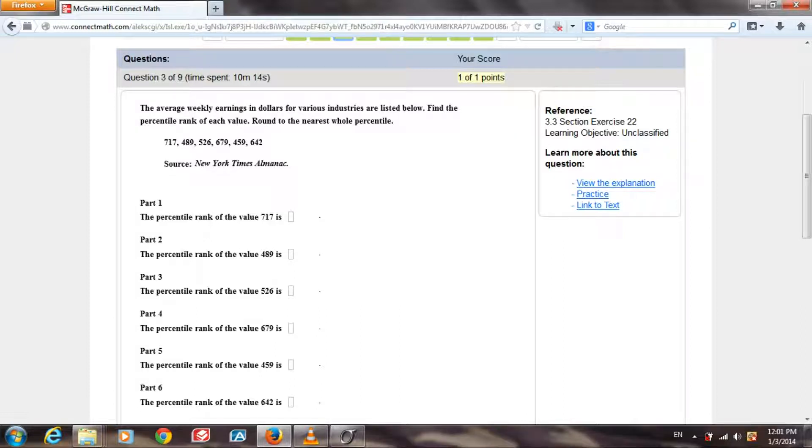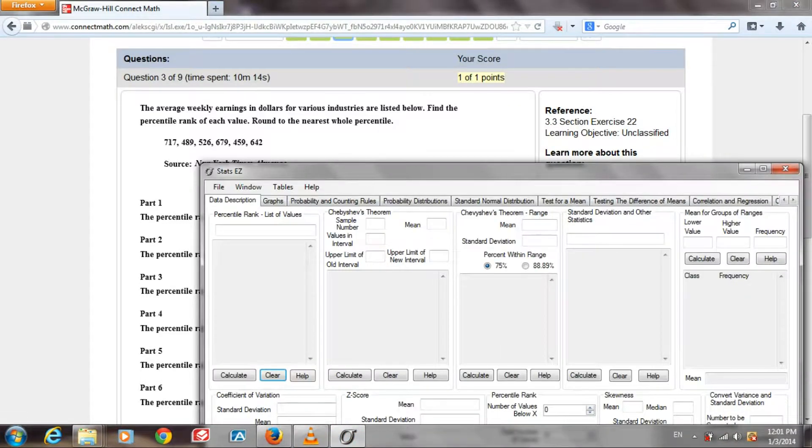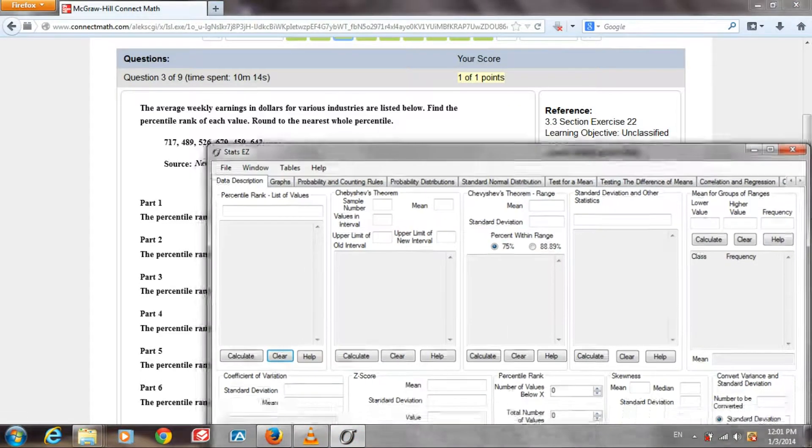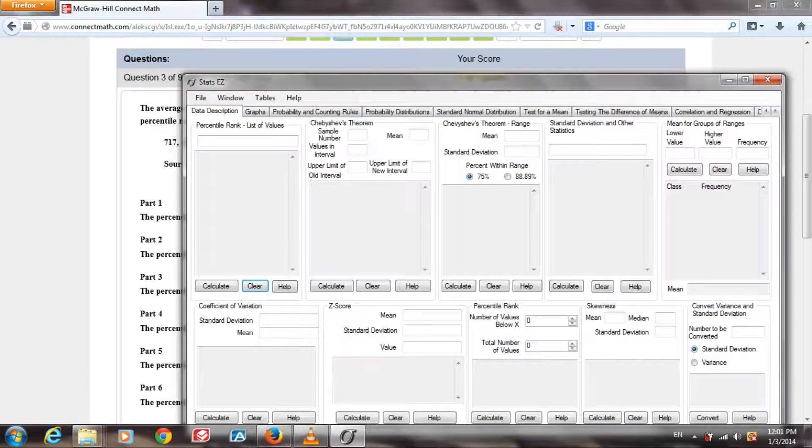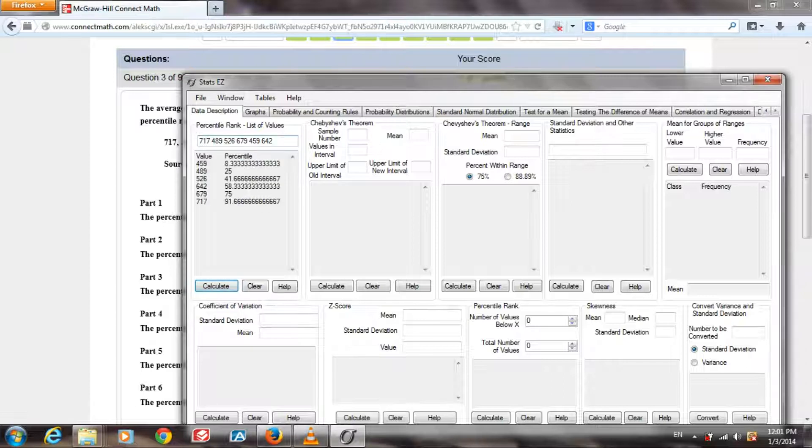Here on Connect Math we see that we have a list of values and they're going to want us to give the percentile rank for each of those values. So let's open up Stats Easy. I happen to have those values on the clipboard, so we paste them there and click Calculate.